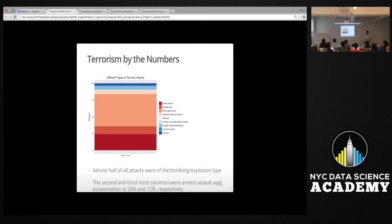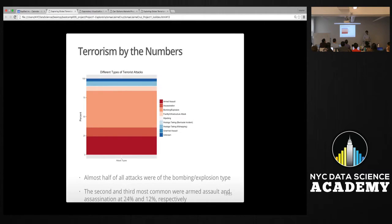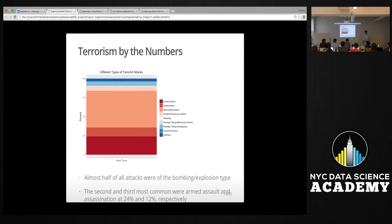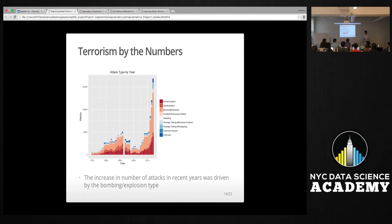START classifies terrorist attacks into about nine different types, including armed assault, assassination, bombings, hijacking, and two kinds of hostage-taking. What's interesting is that almost 50% of all terrorist attacks are made up of bombings or explosions. The next most common types are armed assault and assassination at 24% and 12% respectively.